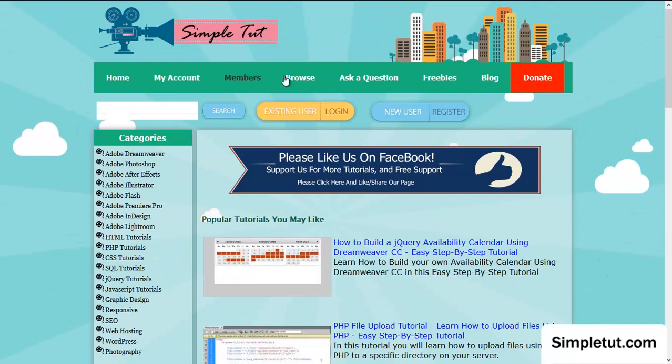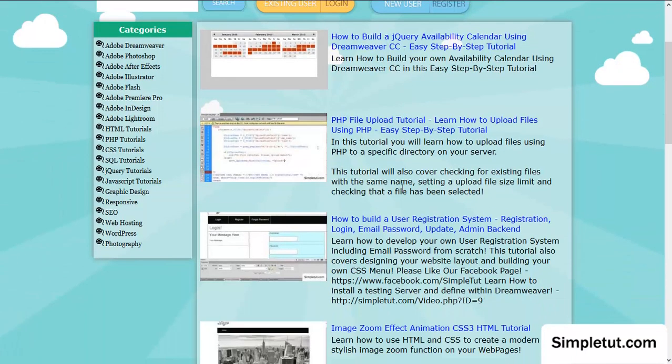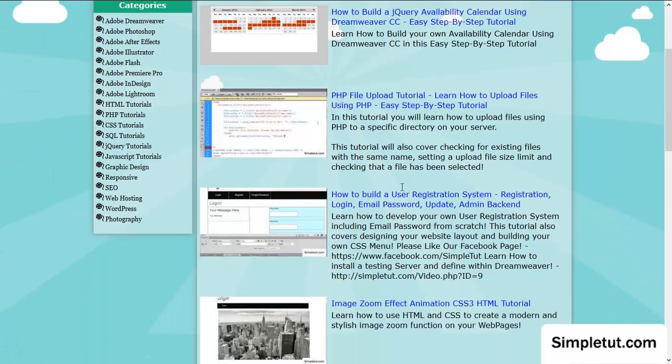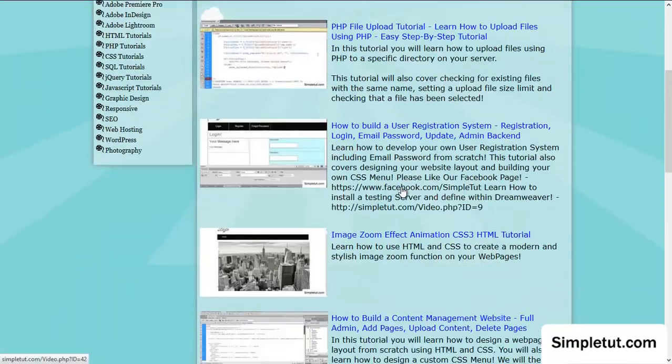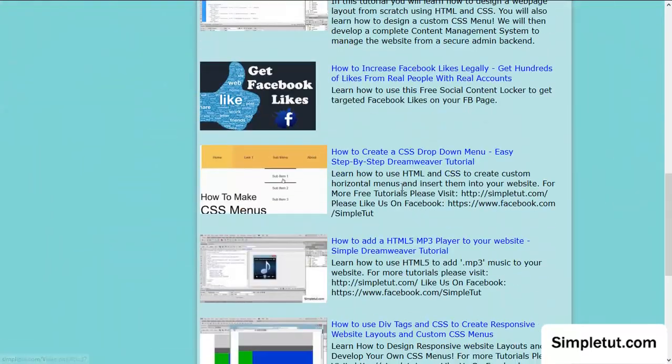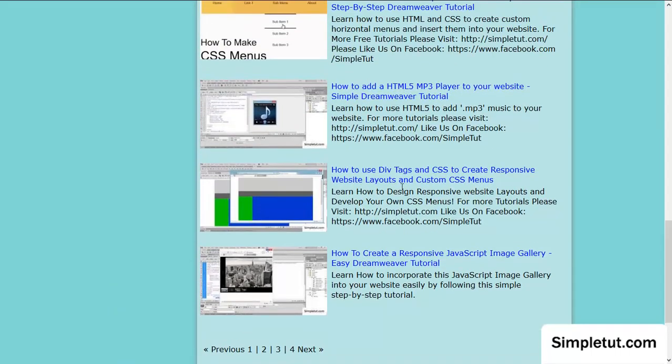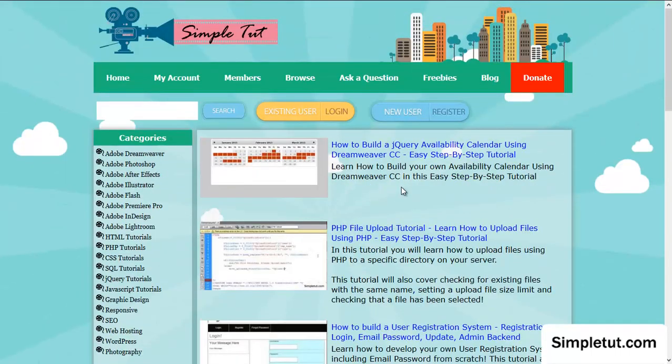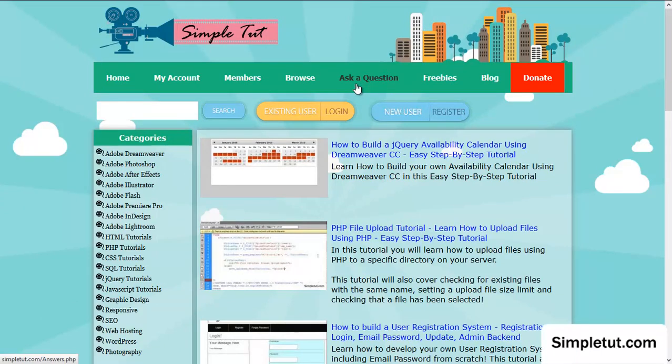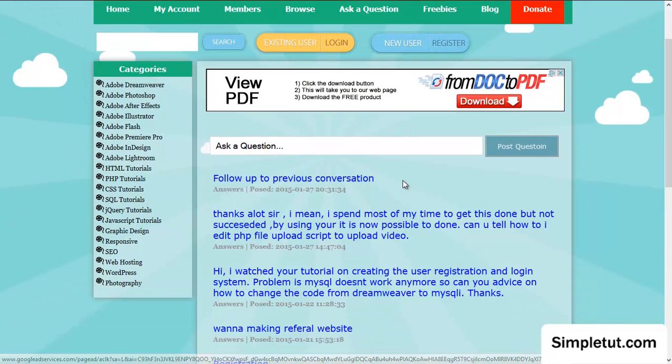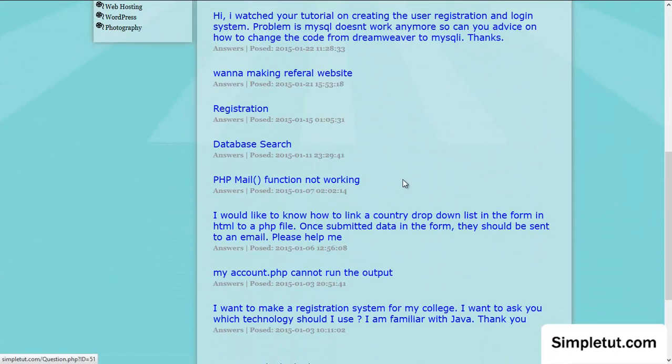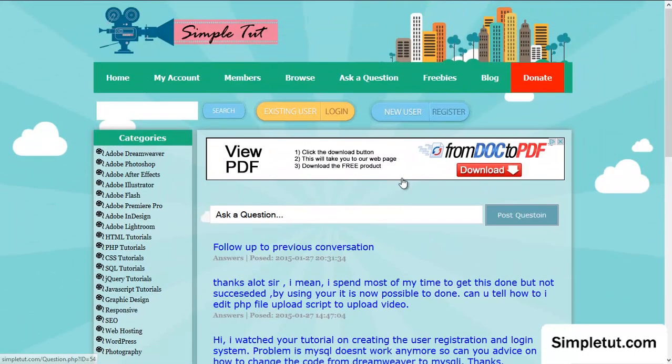We have various tutorials from building user registration systems to file upload scripts, availability calendars, how to get more likes on Facebook, PHP classes, how to develop an advanced website layout with CSS and div tags, how to create CSS menus. But of course if you are stuck at any point on this or any other of our tutorials, we have an Ask a Question area which is completely free. And you can use this section of our site to ask questions and contact a member of our team who would be more than happy to assist you.